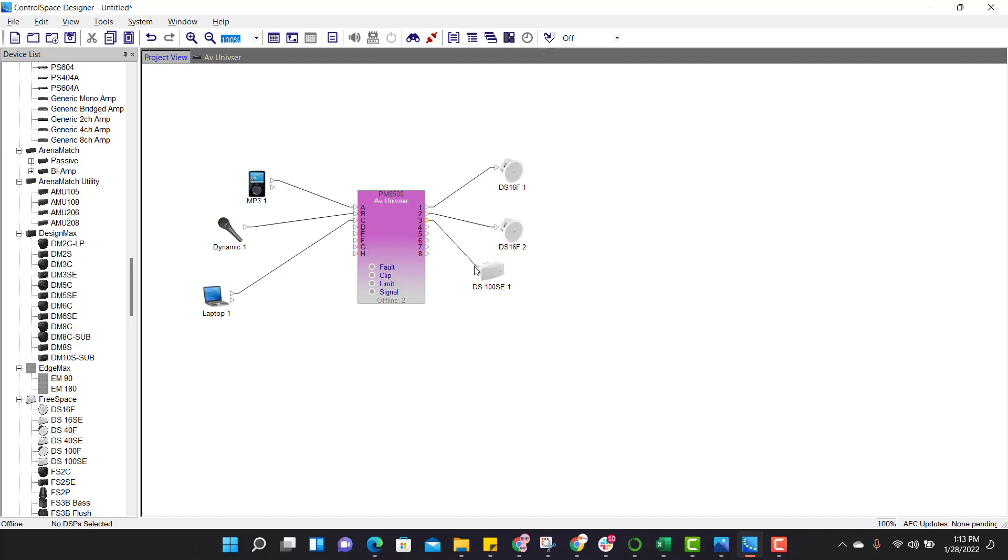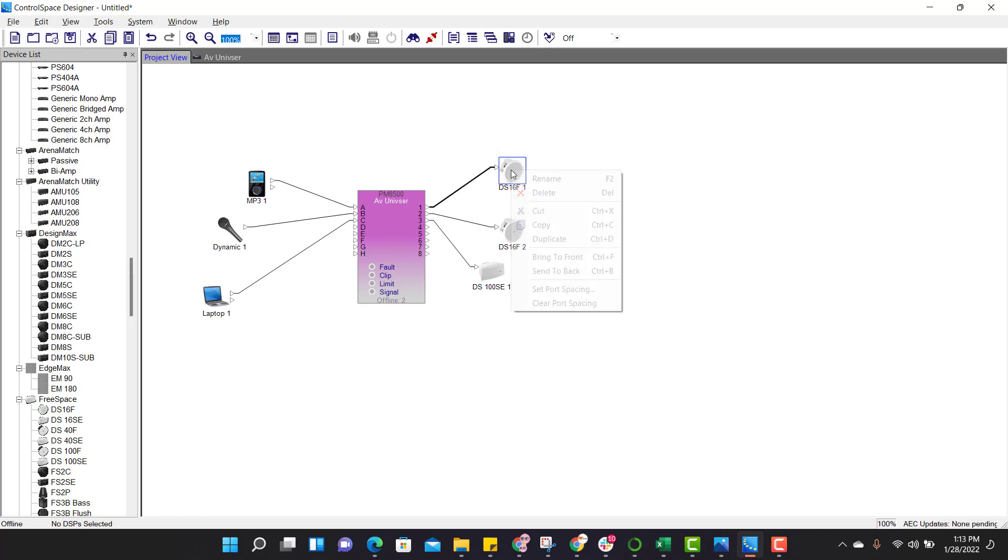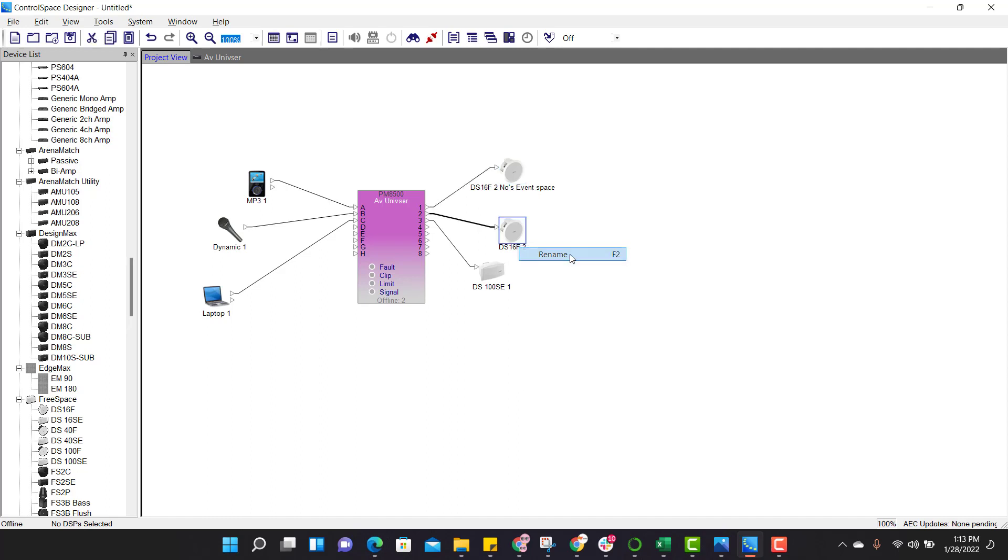So now let's rename for a better understanding. So for renaming, click on the device, right click, rename. 100SE1, here we have two numbers of speakers connected at event space. And the third out is, third out has three numbers which are connected to 1F lounge.